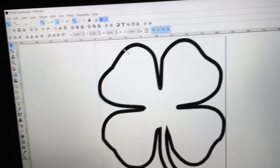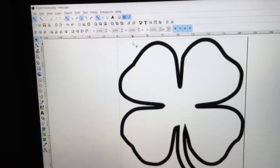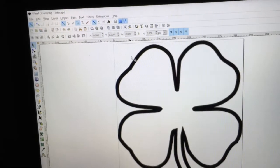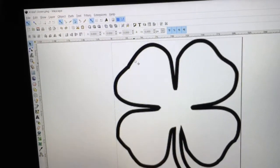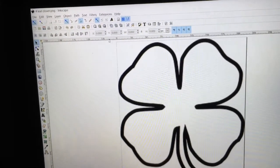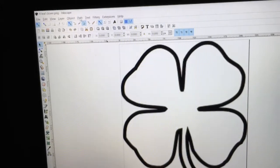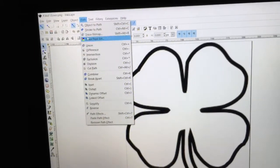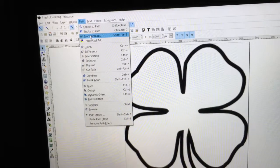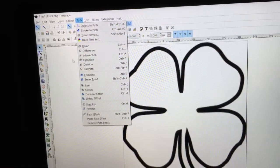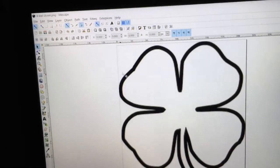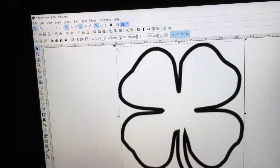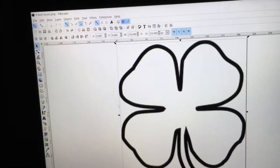Now, the next thing I want to do, we're not going to do any changes or alterations to the image. So I'm going to go over here to Path, and I'm going to select Trace Bitmap. Now, one thing I need to do first, I do need to have this highlighted. OK, so the image is selected.